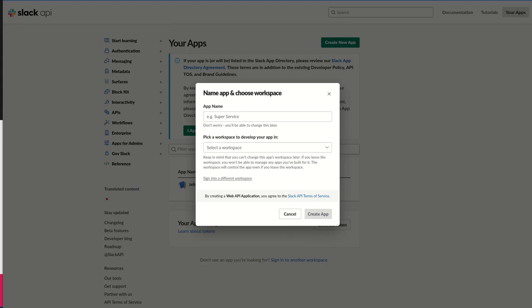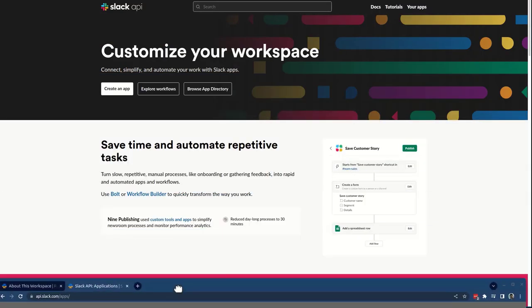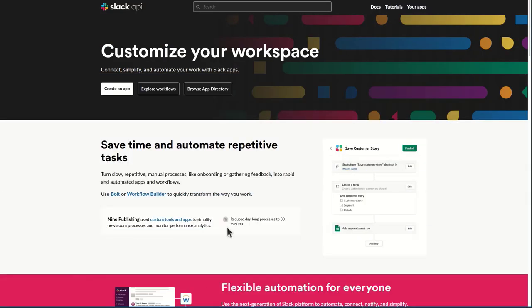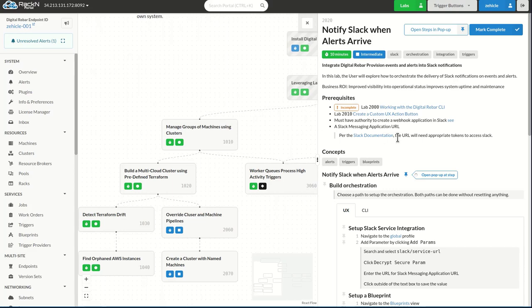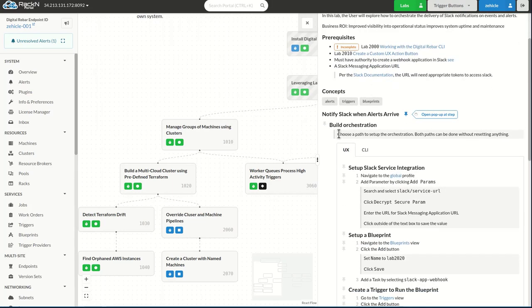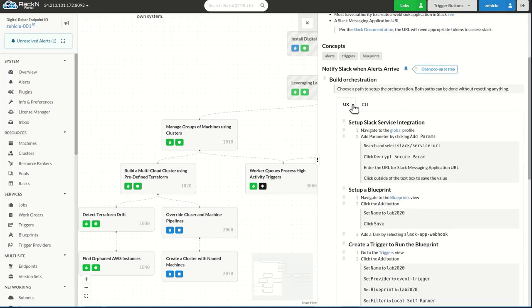We're going to be using the one I've already built, and I'm going to leave you and the Slack documentation to figure out how to get to a point where you have a very simple posting system. And once you've done that, you're ready to begin the system of actually orchestrating this and building it up.